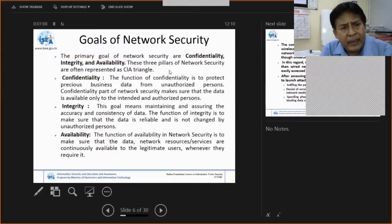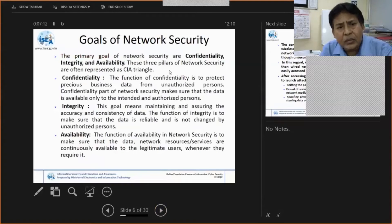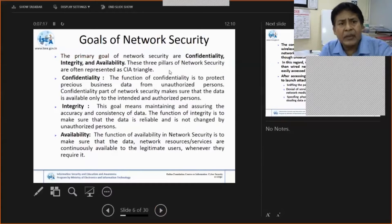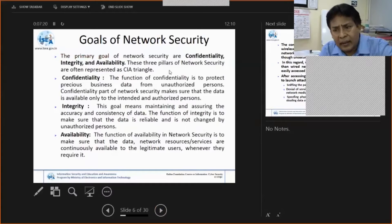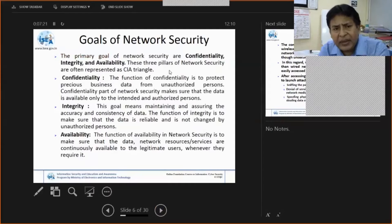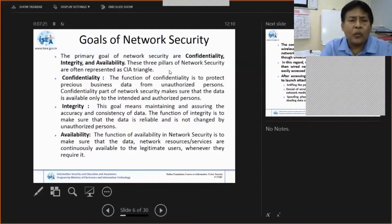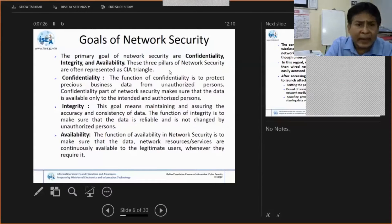Confidentiality means that your sensitive information should not go to a malicious, unintended, or unauthorized person. Security can be added through different channels, like VPN channels or data at rest.